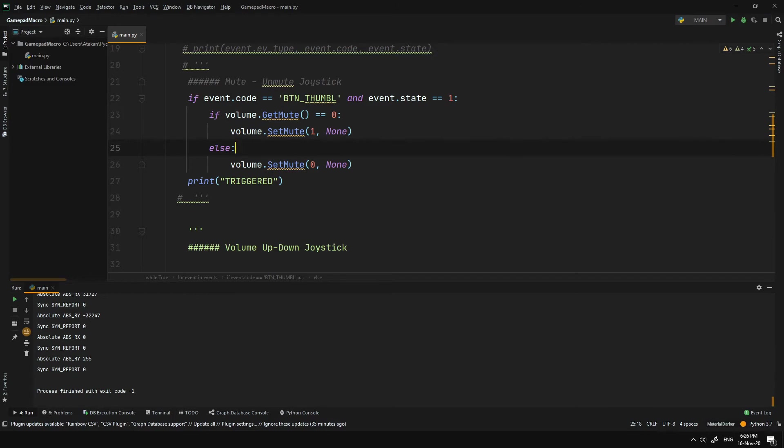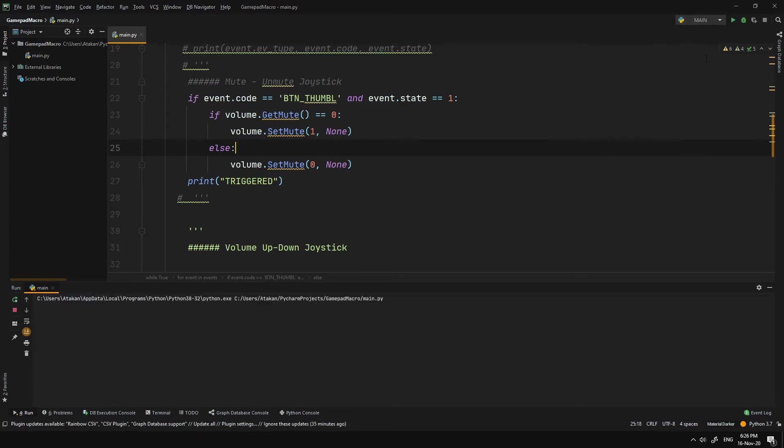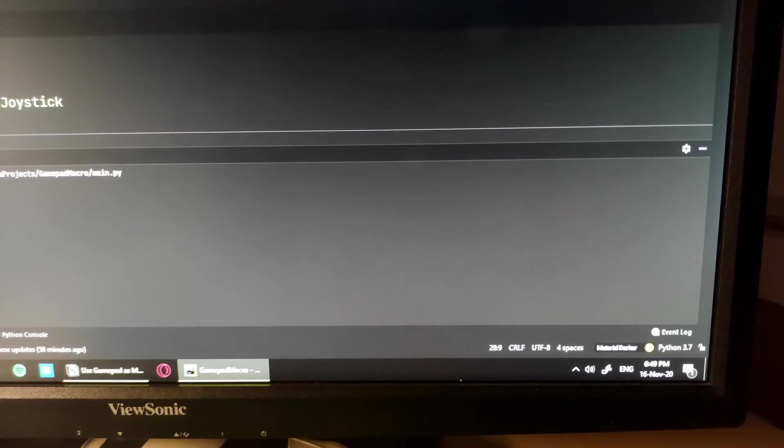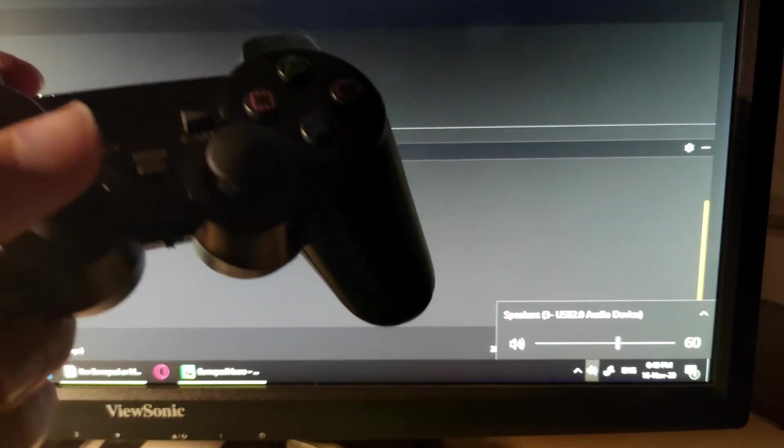After that, we put it into an if statement and just add the basic volume mute functionality. As you can see, when I run the code and push the left joystick, it mutes and unmutes the volume. It is pretty cool.